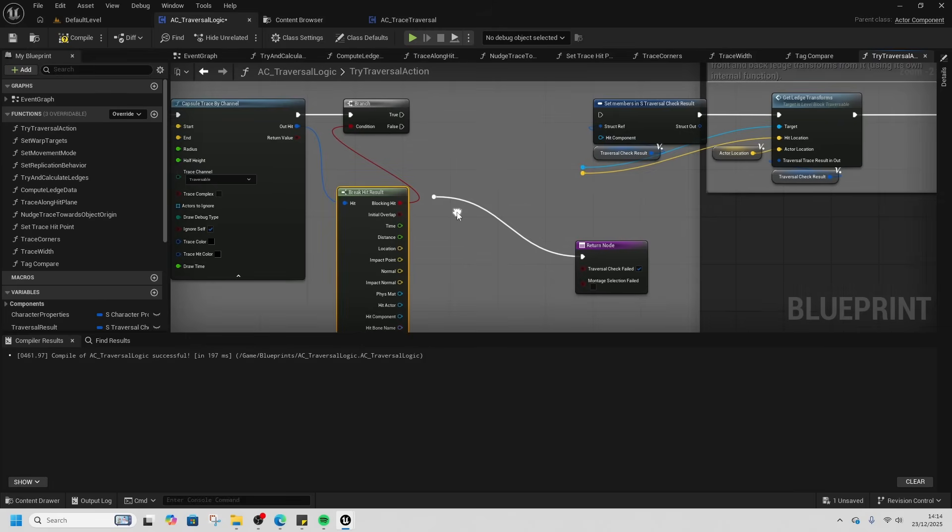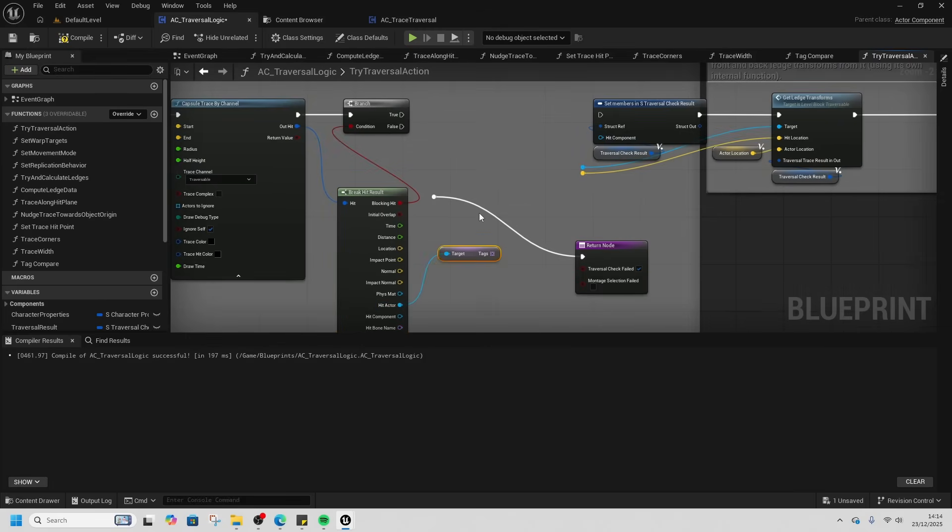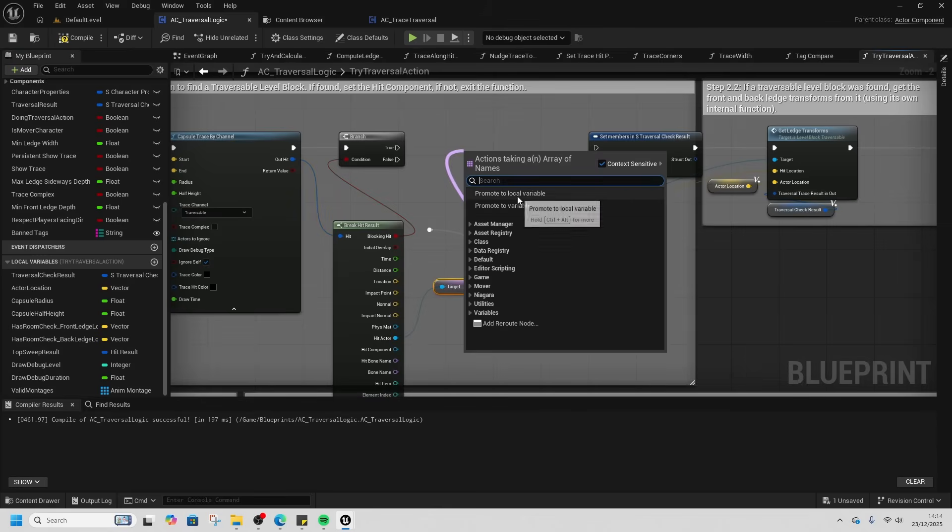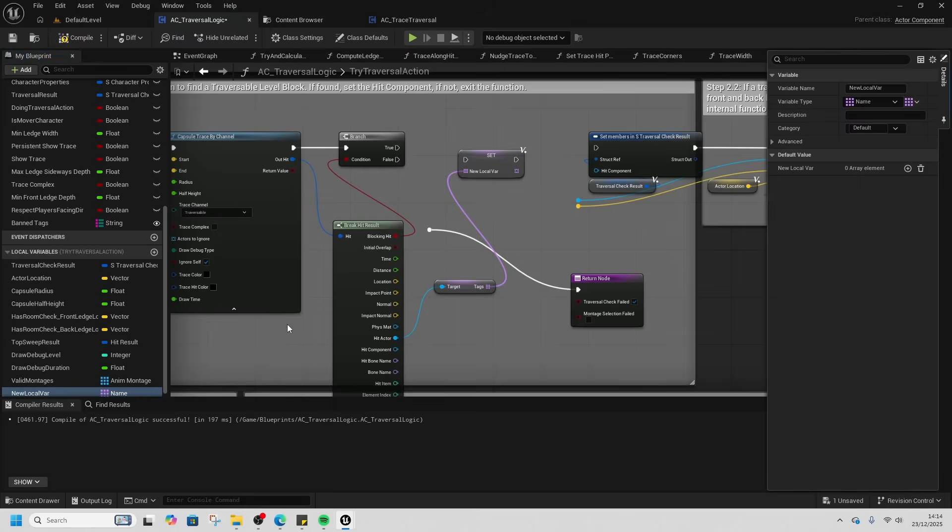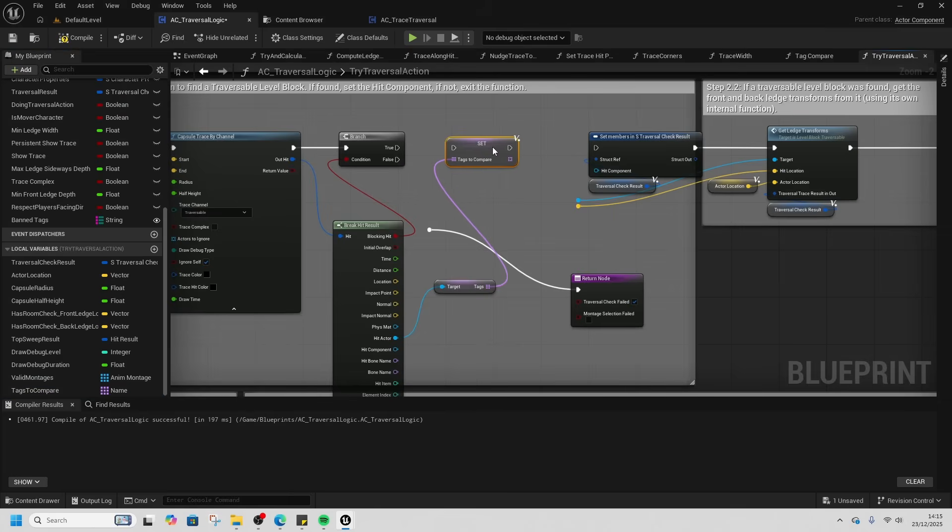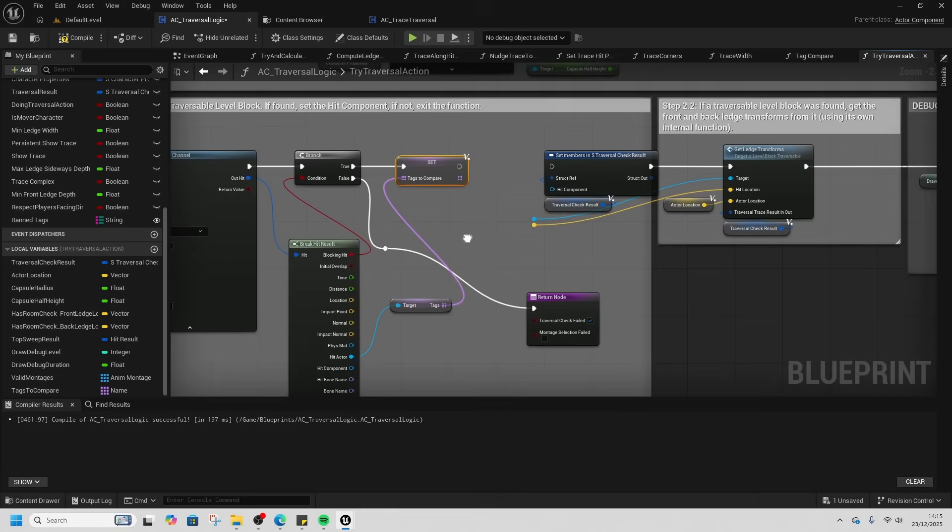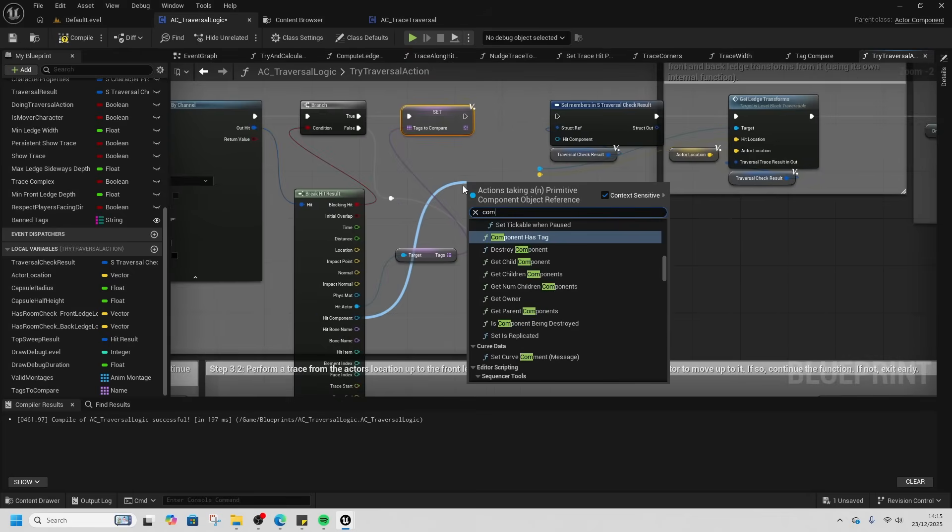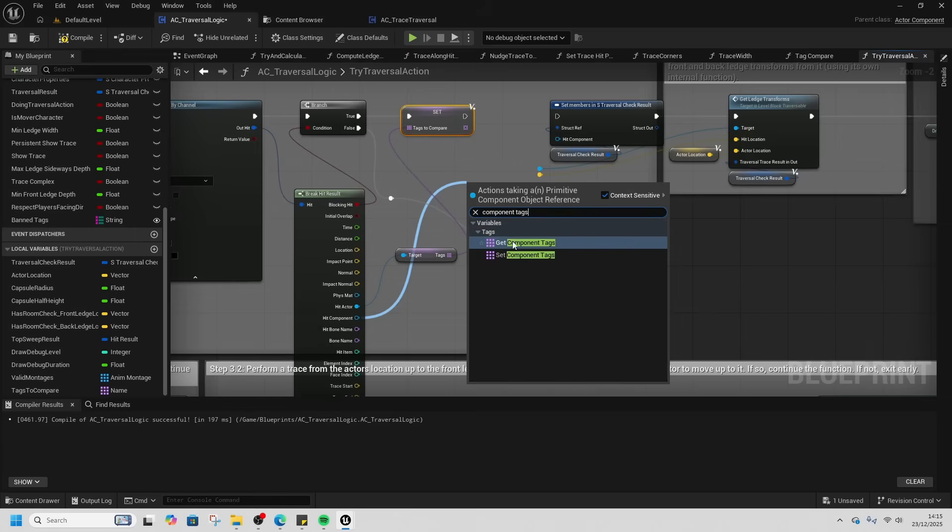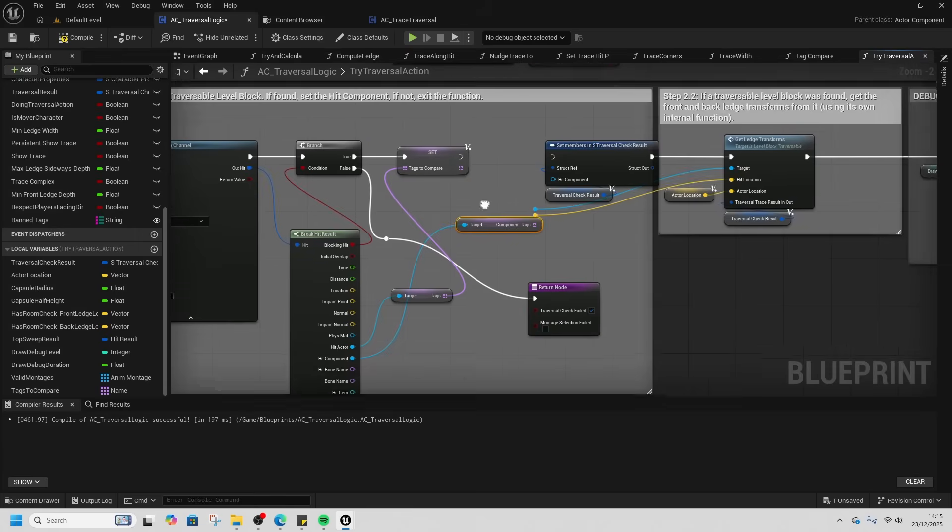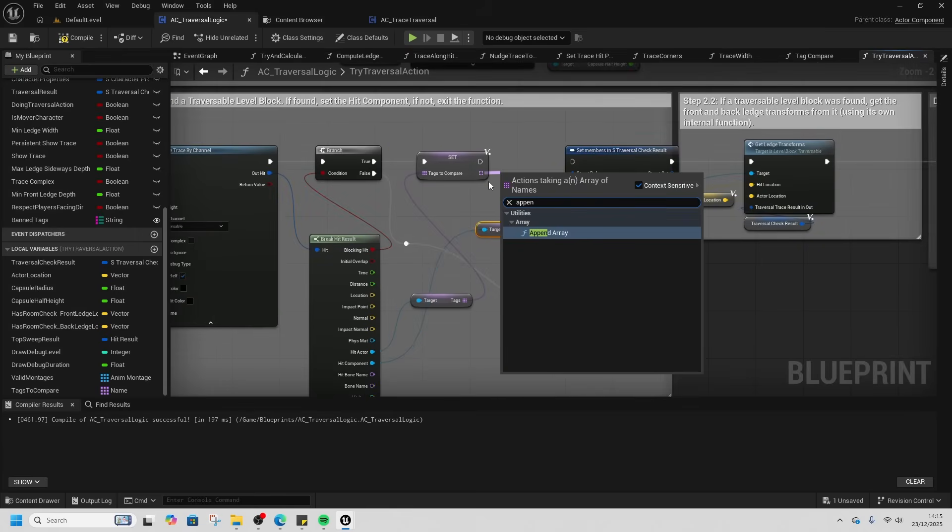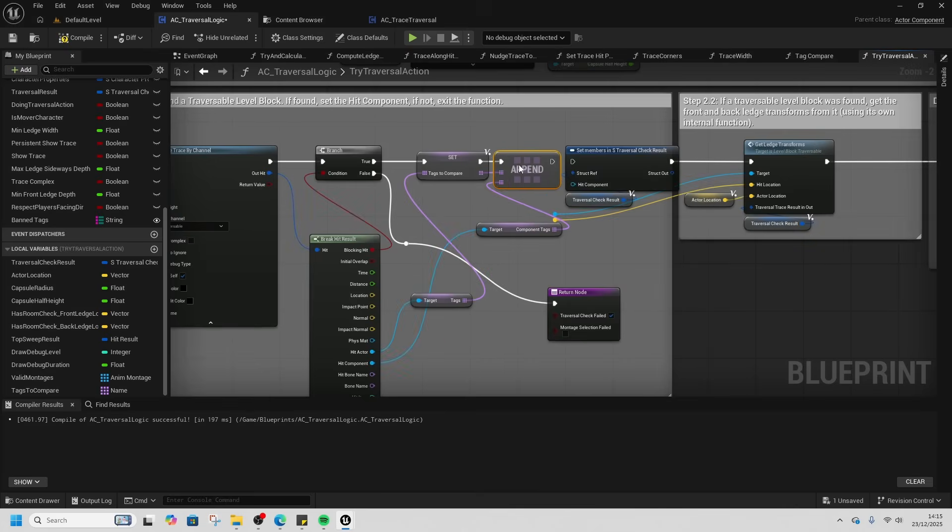From Hit Actor, we're going to get tags. Get Tags. We can promote this to a new local variable and this will be Tags to Compare. That's going to go into true. This false just here can reconnect up. Then what we need is the Hit Component element and we'll get the Component Tags. Get Component Tags. We're going to append array and put the component tags into the bottom just there. Connect that up just like that.